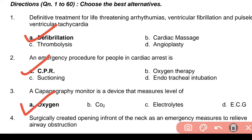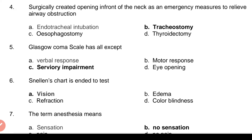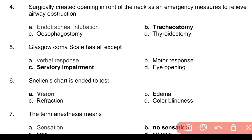Question 3: A capnography monitor is a device that measures the level of — Answer: a. Oxygen. Question 5: Surgically created opening in front of the neck as an emergency measure to relieve airway obstruction. Answer: b. Tracheostomy.